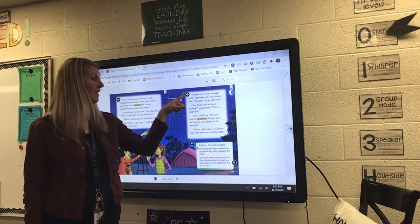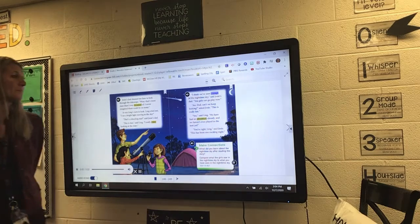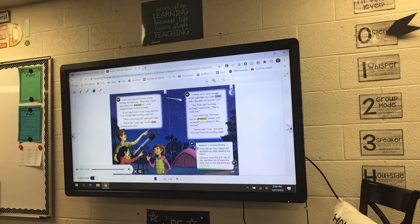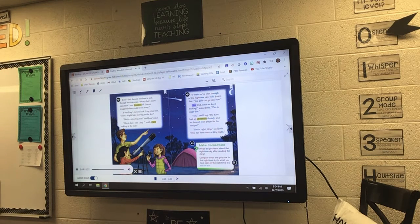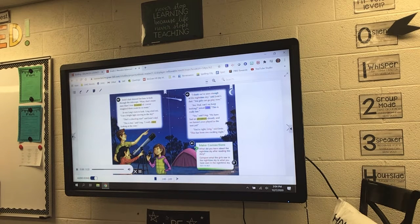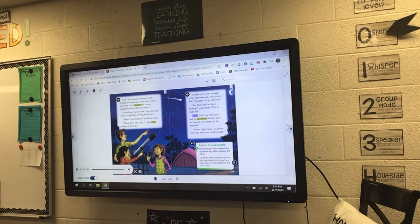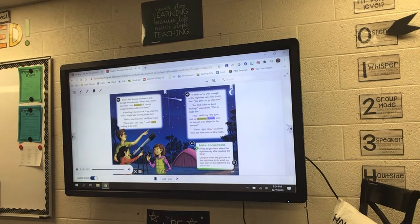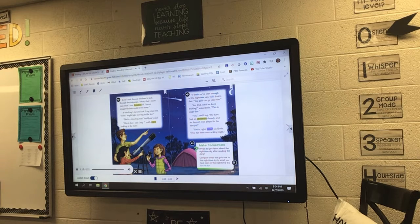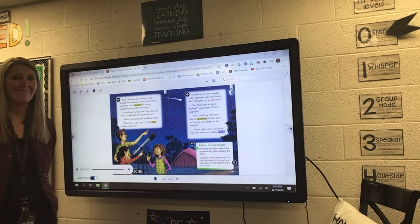'I think we've seen enough of the nighttime sky,' said Josie's dad. 'You girls can go play now.' 'Aw, dad, can't we keep looking?' asked Josie. 'Josie, this is really fun.' 'Yes,' said Ling. 'We have had an adventure already and we haven't even played in the tent yet.' 'You're right, Ling,' said Josie. 'This has been one exciting night.'